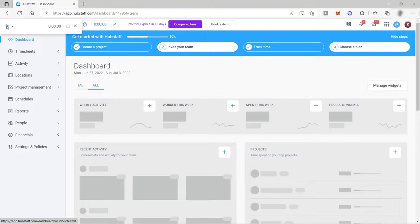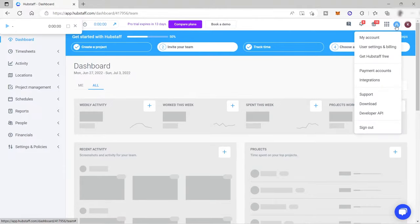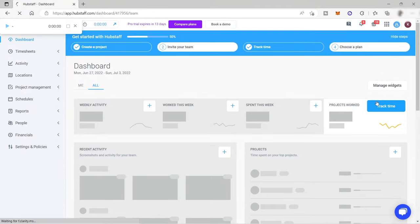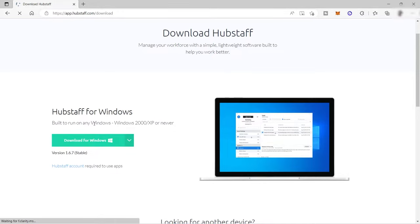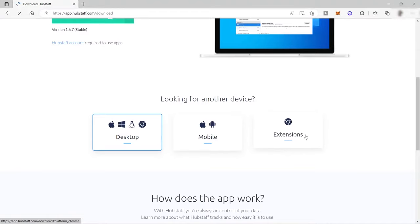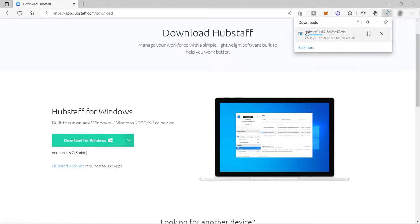If you want to track your time more easily, you can download the Hubstaff application on your computer. Click the person icon at the top right corner, and you'll see a download option. Click the download option to be redirected to the page where you can download Hubstaff for Windows, Apple, or your mobile phone. I'll click download for Windows since I'm using a Windows device.